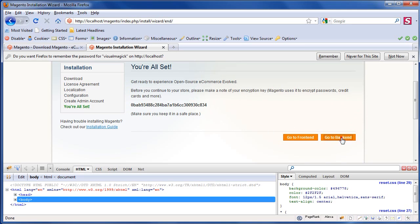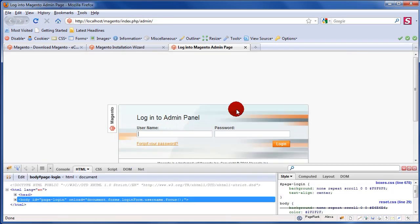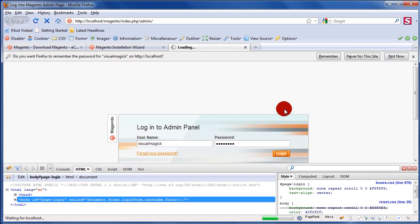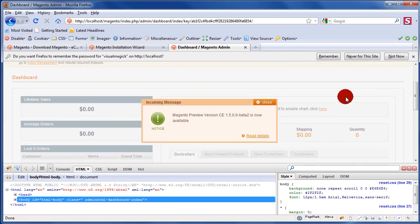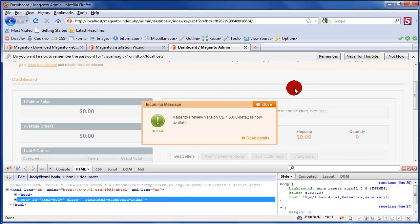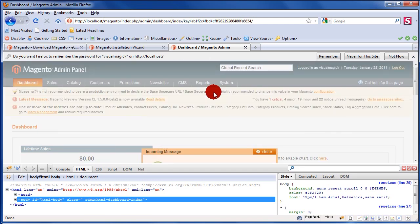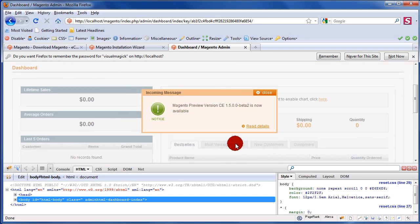Next we'll go to the backend and log in. What happened in my case is that the Magento admin panel logged in fine. But it can happen that you type in your username and password and it just doesn't log you in.